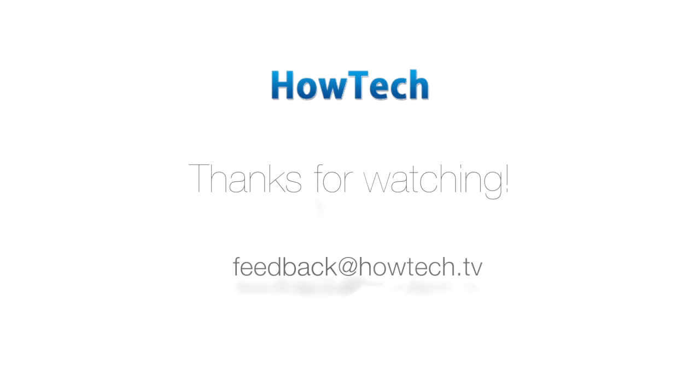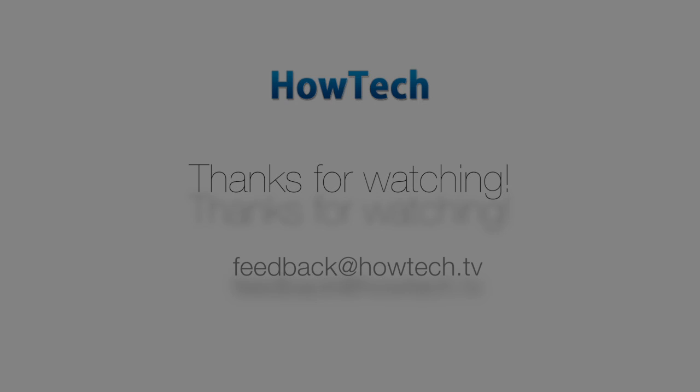This was a HowTech tutorial. Like us on Facebook, love us forever, or leave us a comment in the fields below. Thanks for watching.